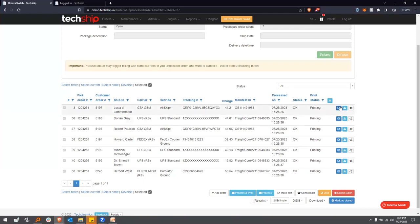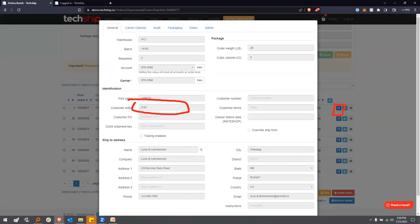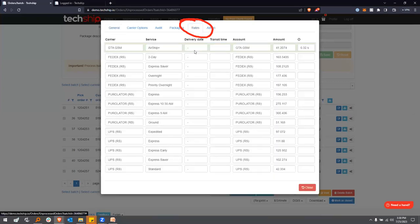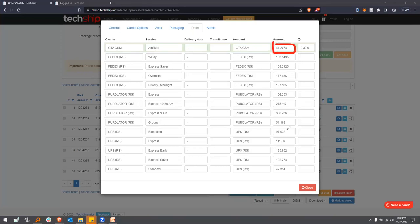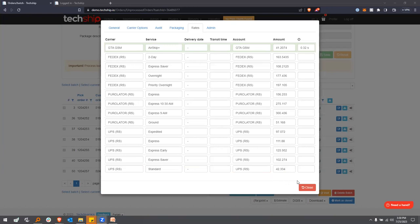Let me show you the rate shopping details. You can edit an order and go to the Rates tab. Each order has a Rates tab where you can see all the carriers considered, the rates provided, and which carrier and service was selected based on the rate shopping criteria. For example: GTA GSM came in at $41.20; the closest option was UPS Standard at $42 — so you saved about 90 cents on that shipment. Multiply that by 2,000 times and you've saved quite a lot. Looking at the last order, there were fewer options because not every destination qualifies for every carrier or every service.